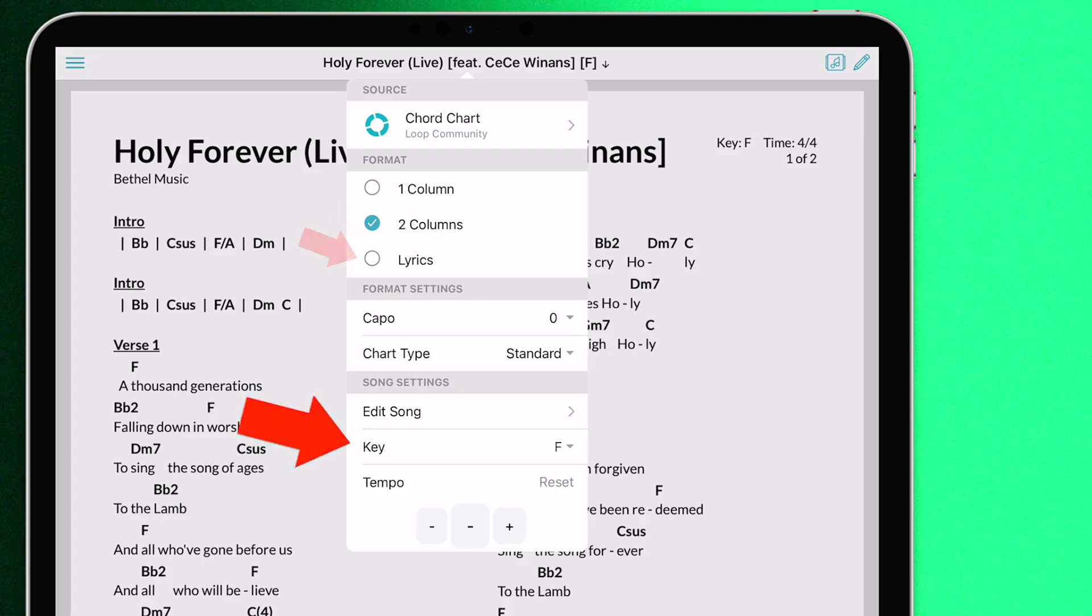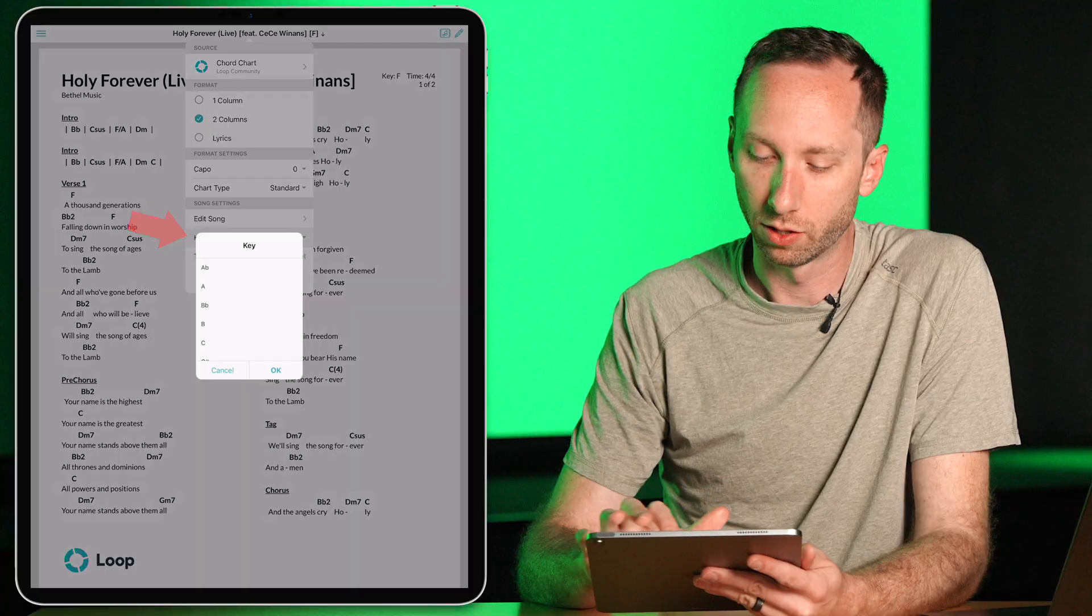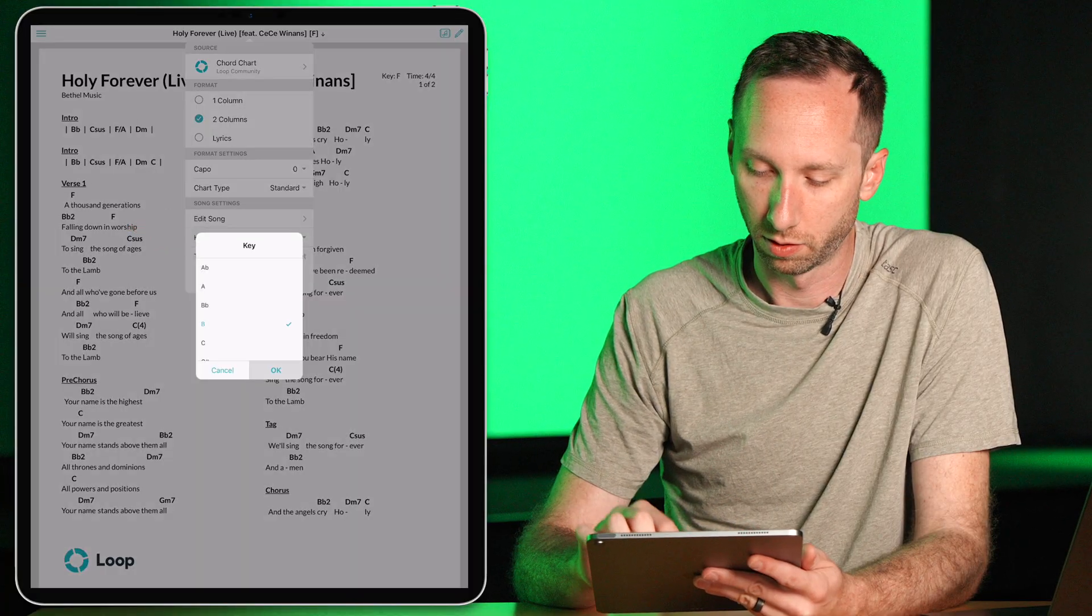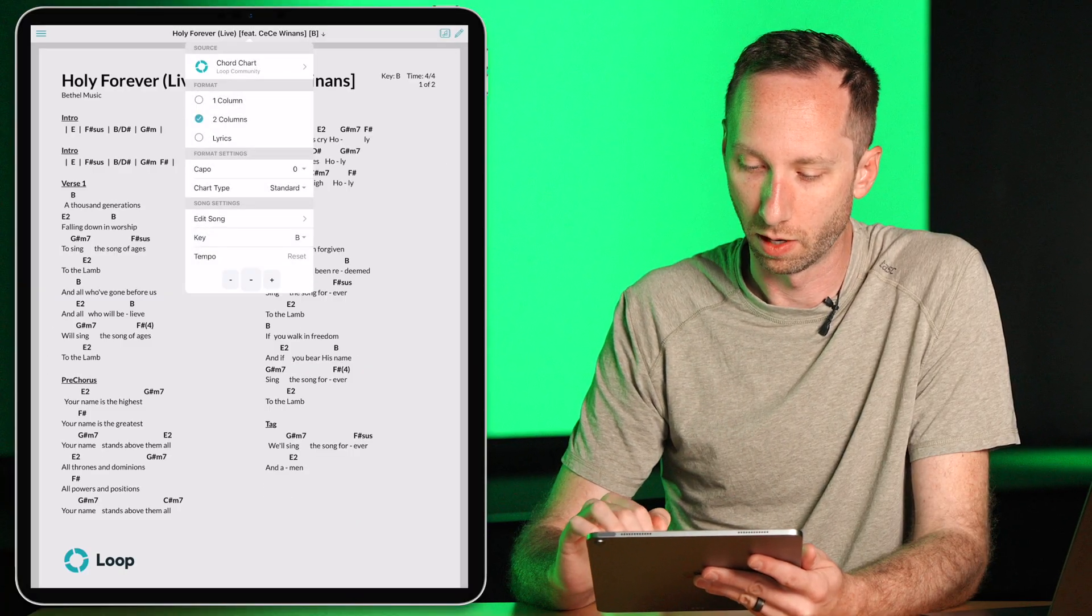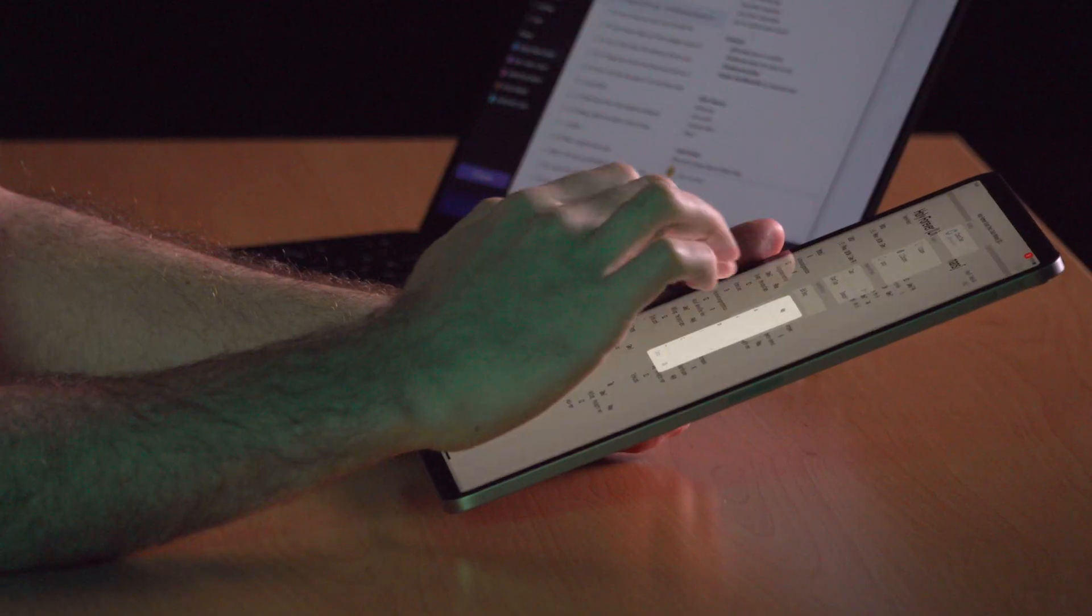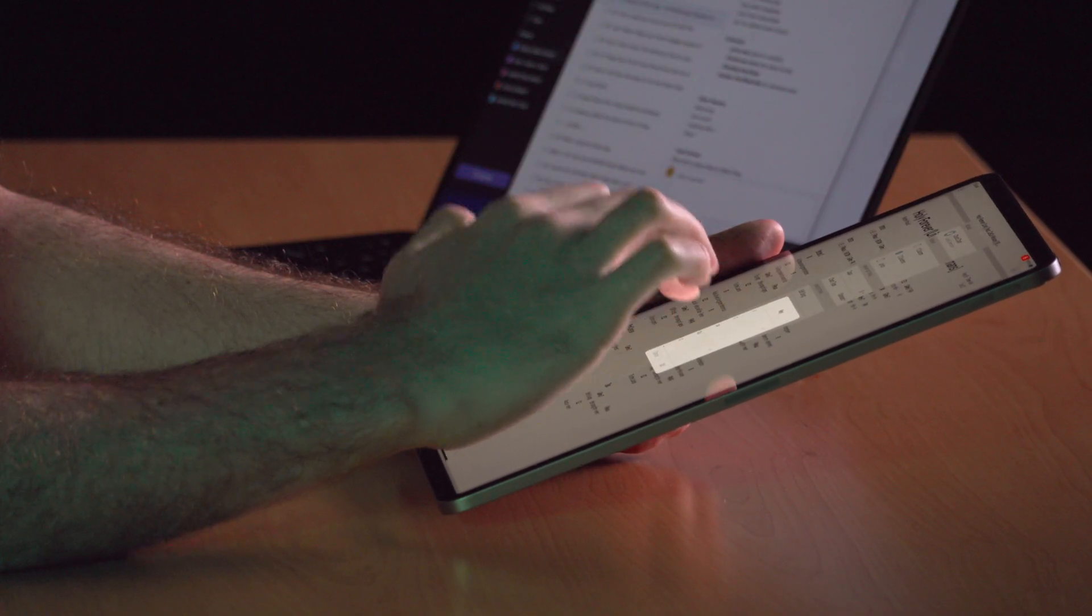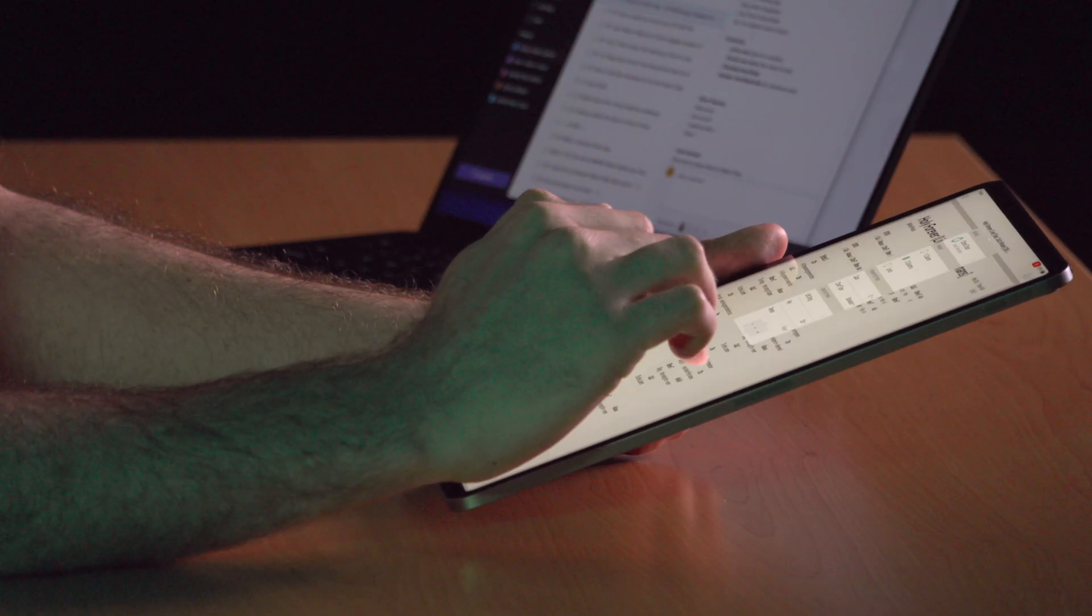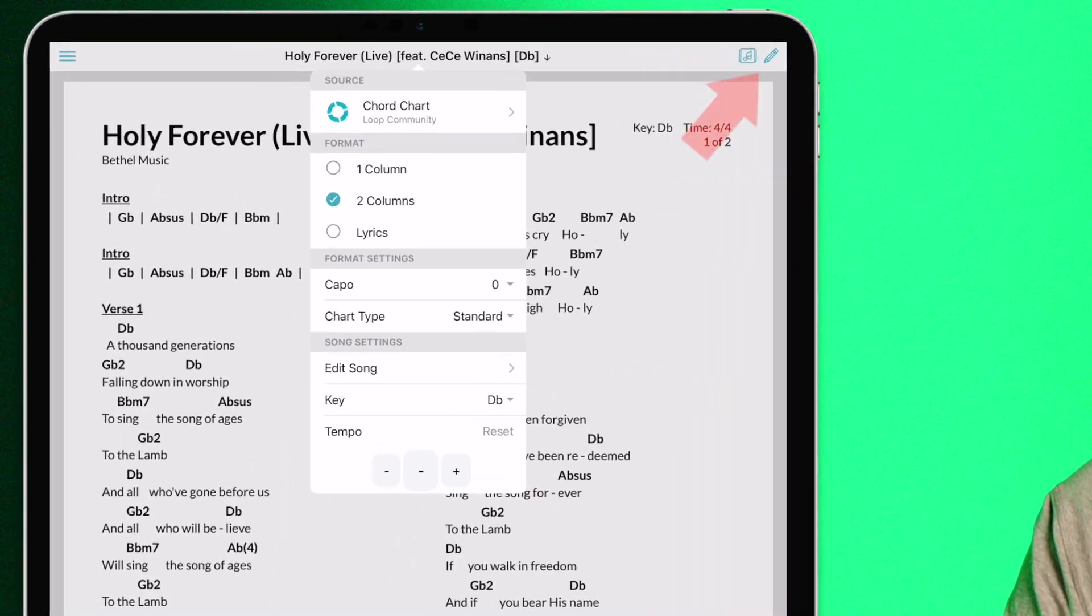I also have the ability to change the key of the song, and the chart will transpose right away. There, I just switched to the key of B, and if I change it to the key of D flat, we'll see that the chart updates instantly in the right key.